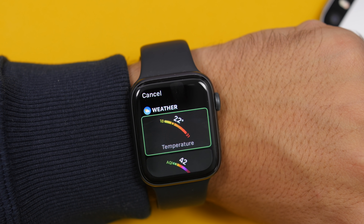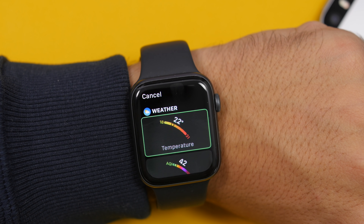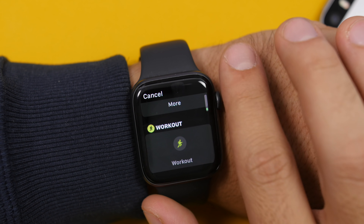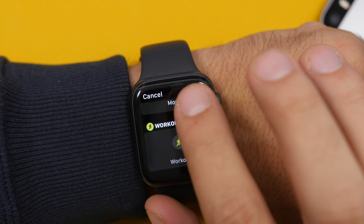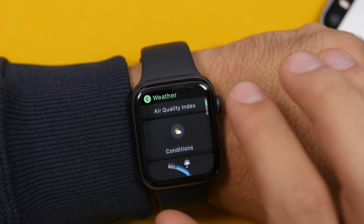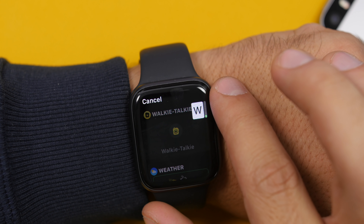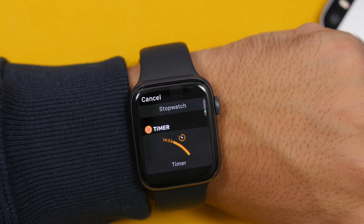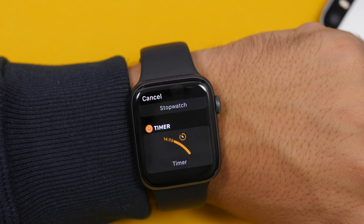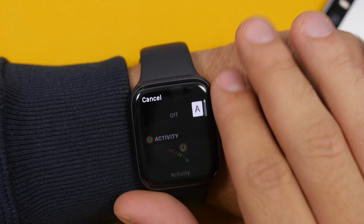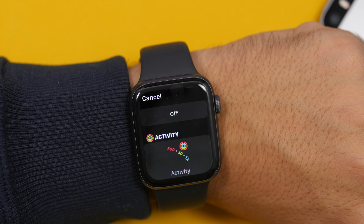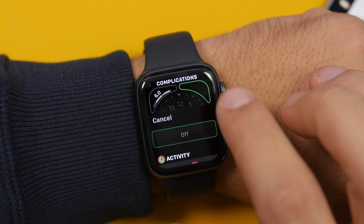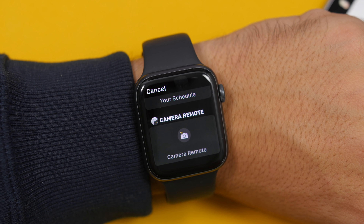When you want to change one of your complications, that has been changed as well. The complications now look much different, and now we have more than one complication per app. For example, the Weather app has three or more complications. You can switch between different complications using letters, so you don't have to scroll all the way up or down. At the top there is also a button to set the complication as off.